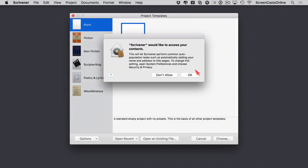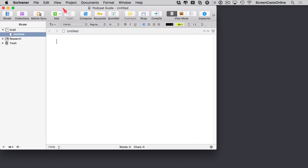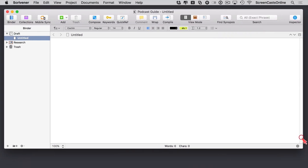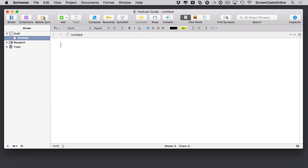Scrivener would like to access your contacts — this is fine, I'll say OK. We're now in, so let me rearrange this screen and have a look at the user interface. I am going to cover quite a bit of the original show I did five or six years ago, because the core concepts really haven't changed. There have been some subtle UI changes, and also this show is subtitled for accessibility.